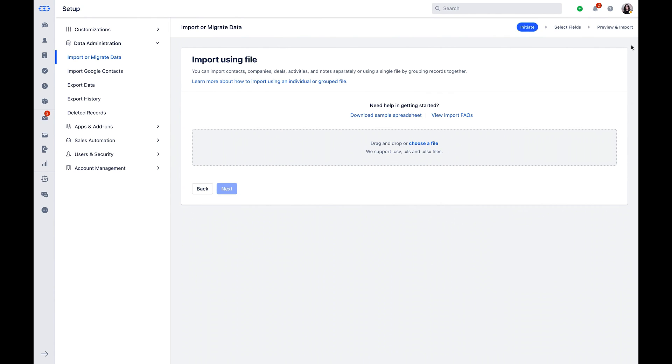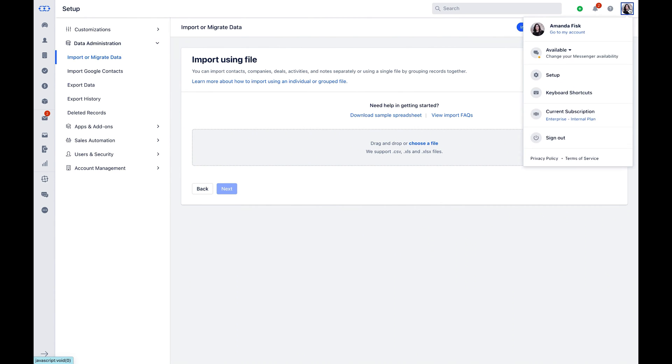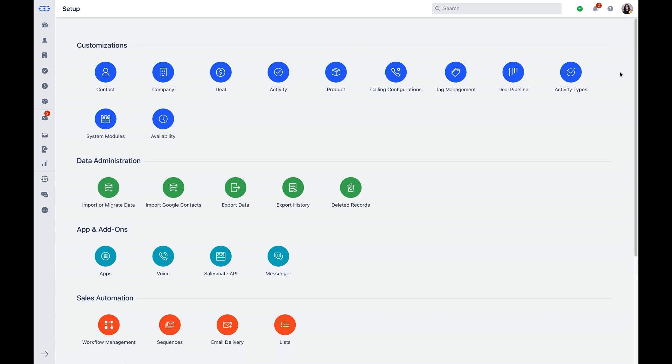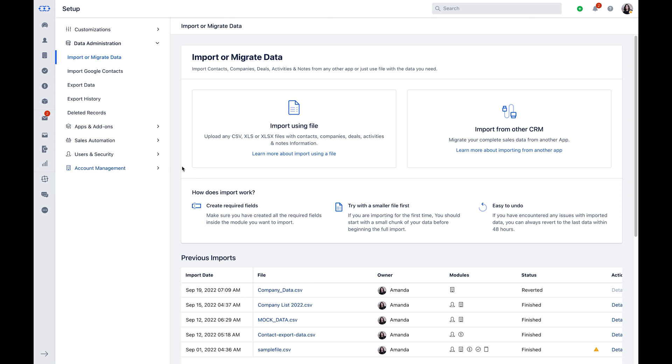Alternatively, navigate to Profile icon, followed by Setup. Under the Data Administration section, you will find the Import or Migrate option. Here you will be presented with two options.